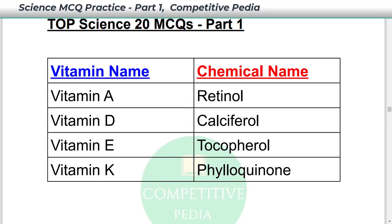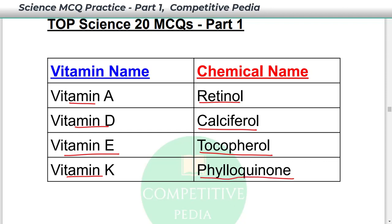Some vitamins and their chemical names: Vitamin A — retinol; Vitamin D — calciferol; Vitamin E — tocopherol; and Vitamin K — phylo-Q9.